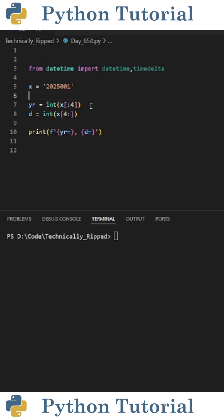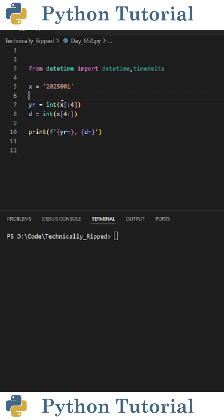Then to extract the year from this variable, I create a new variable called yr and set it equal to int of x brackets colon four. This pulls the first four characters from the string and converts it to an integer.